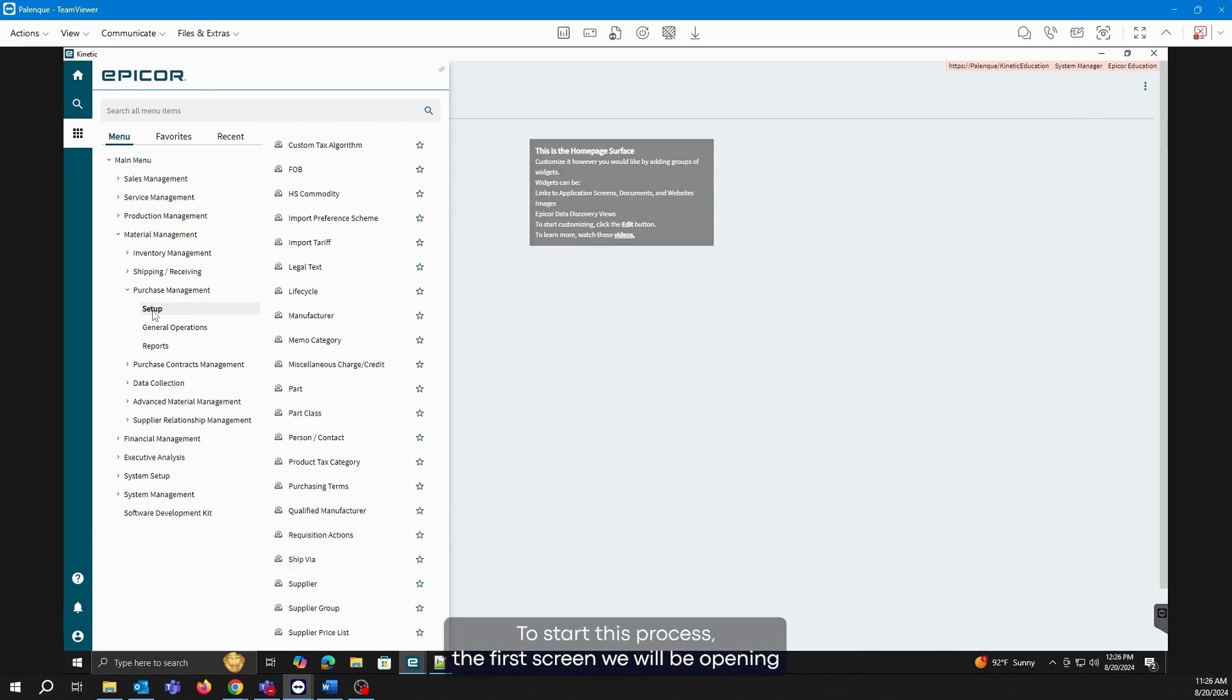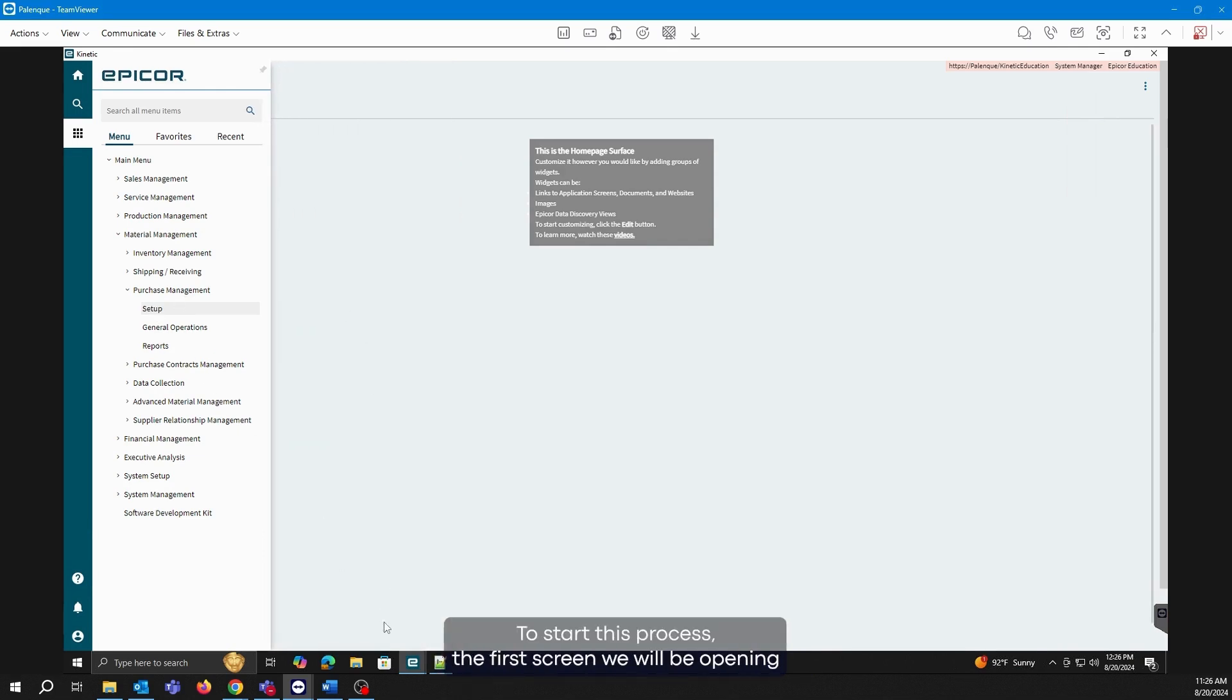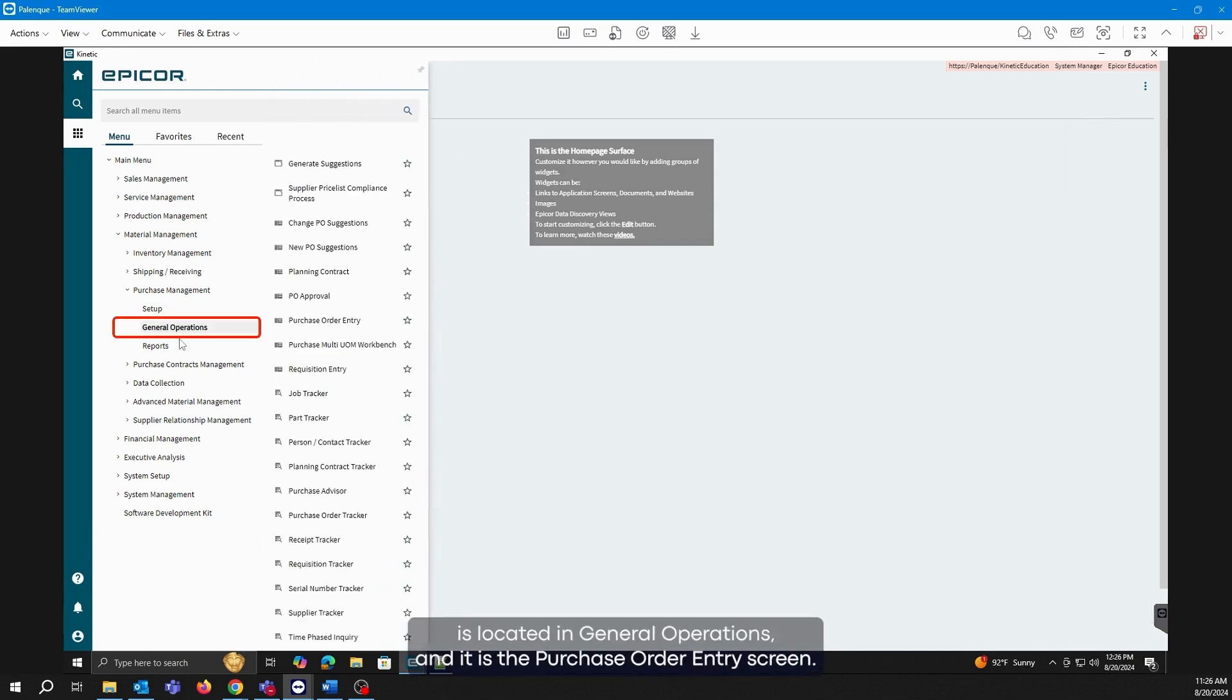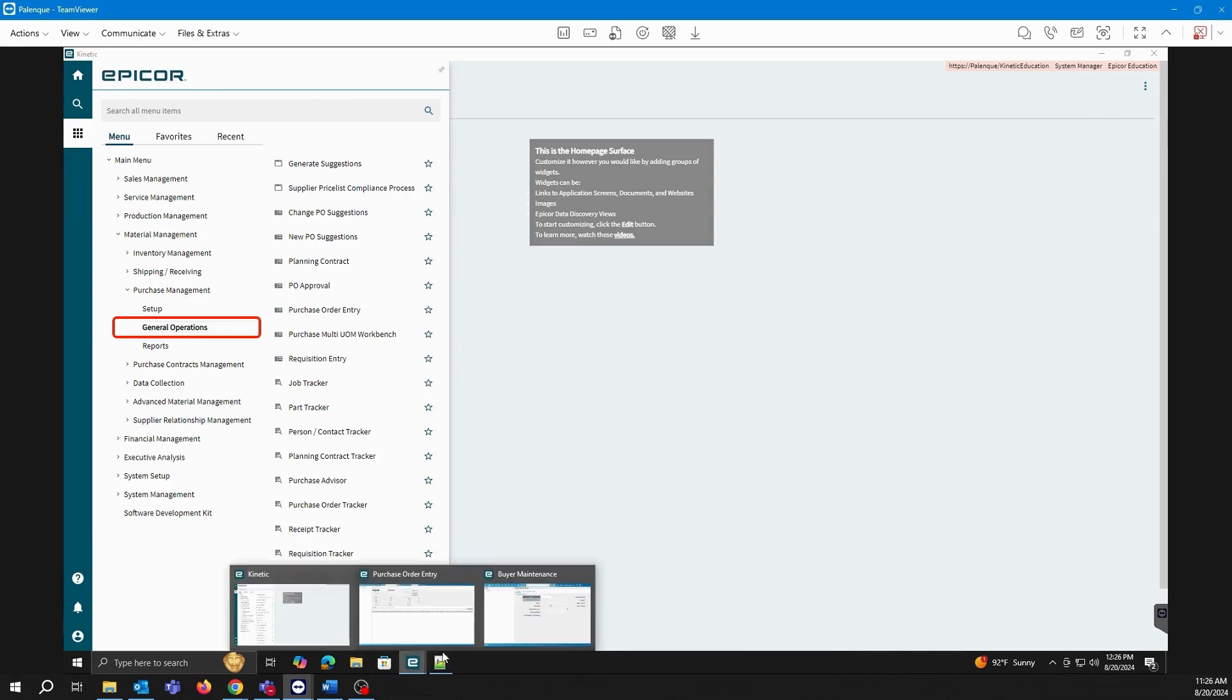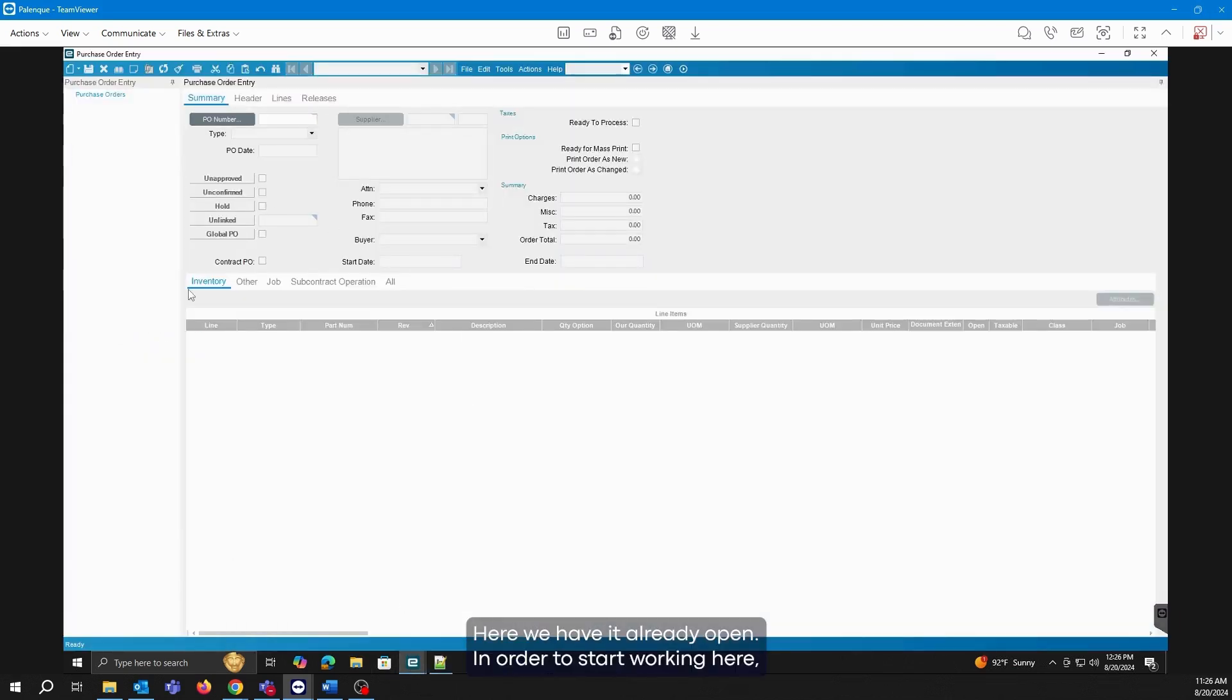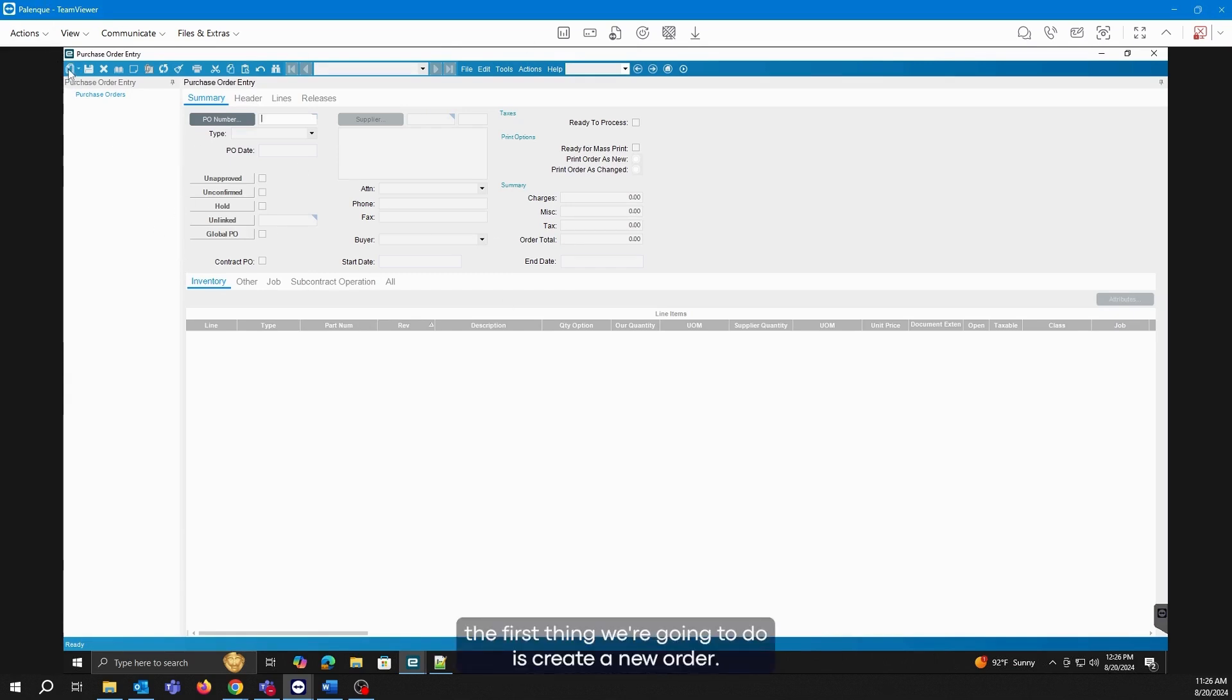To start this process, the first screen we will be opening is located in General Operations, and it is the Purchase Order Entry screen. Here we have it already open. In order to start working here, the first thing we're going to do is create a new order.